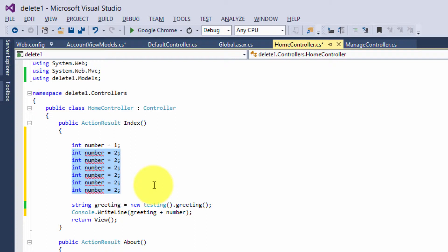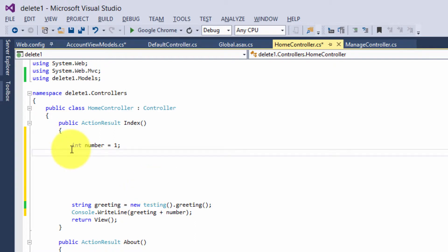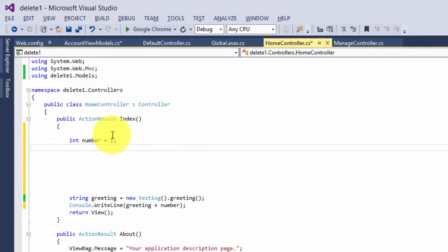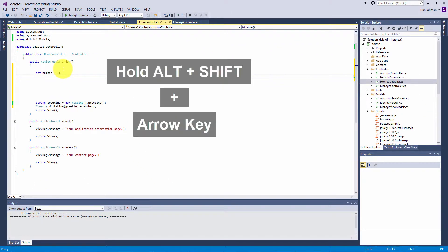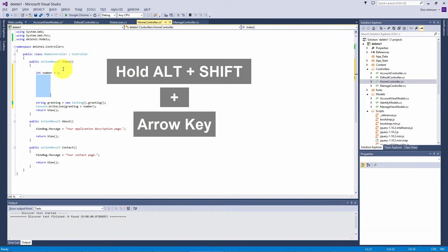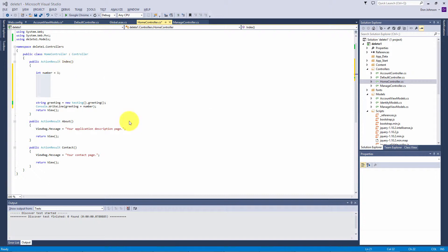You can also do this without dragging the mouse. Once you have the cursor where you want, press alt and shift, and use your arrow keys to go down or make it wider by pressing the arrow keys right.